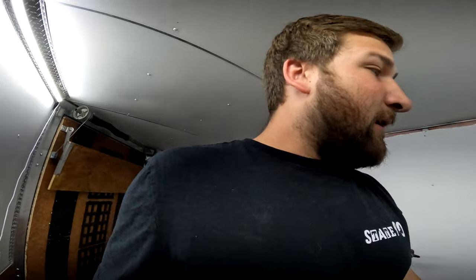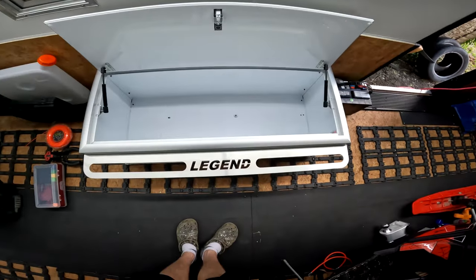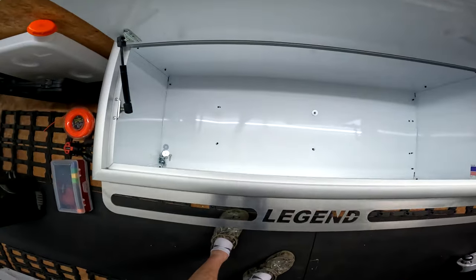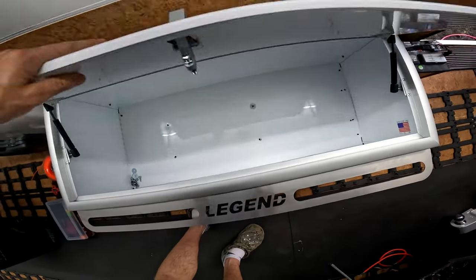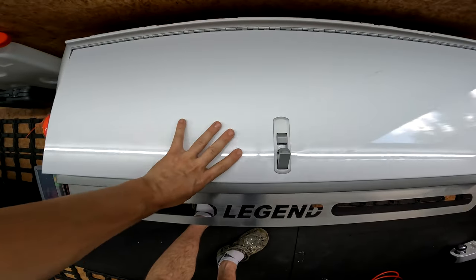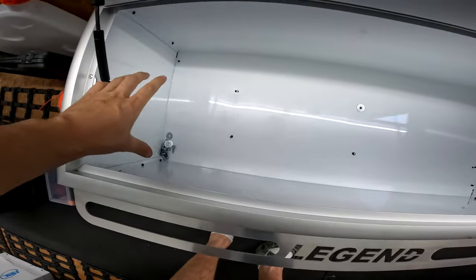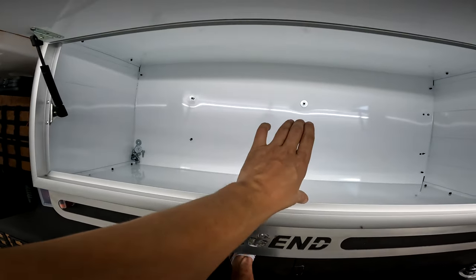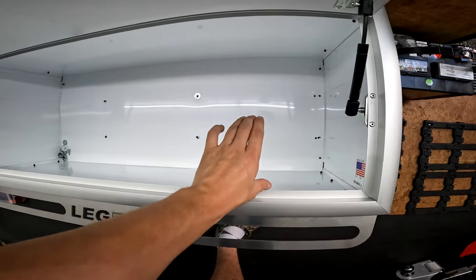Here is the storage box, the Legend box. This is the one that was already mounted when the trailer came. The batteries are going to go roughly right here and the inverter charger is going to go right there.